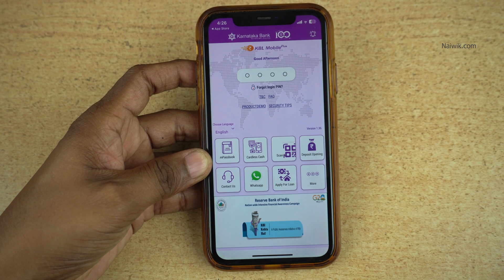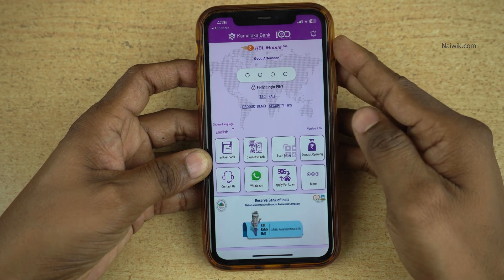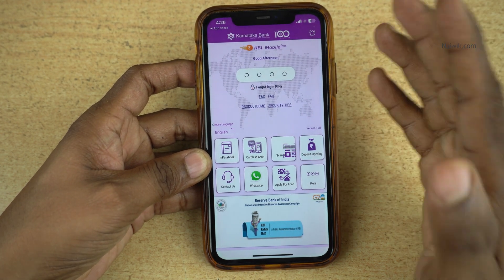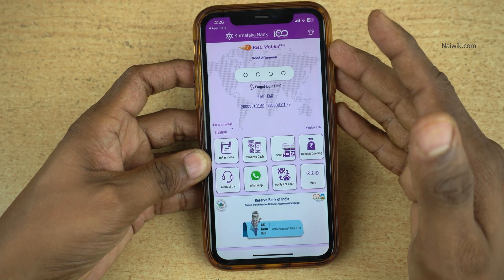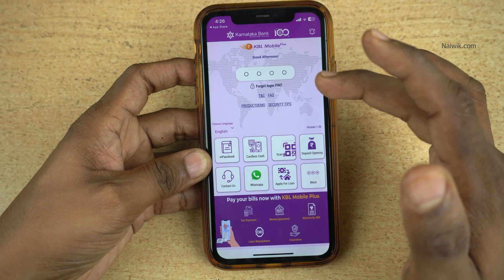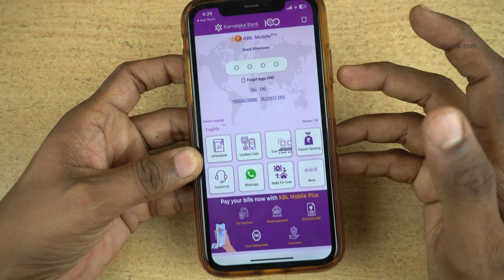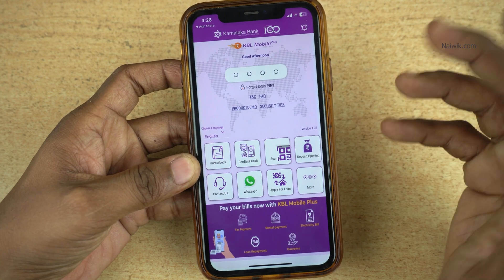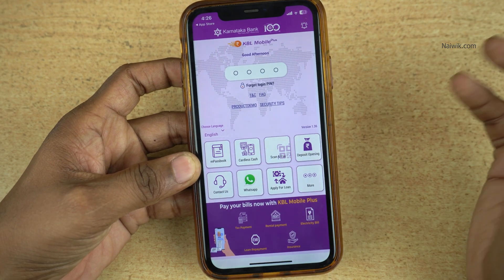In this video, I am going to show you how to reset Karnataka Bank Mobile Banking Login PIN, that is MPIN. If you have forgot your MPIN, you can reset it.